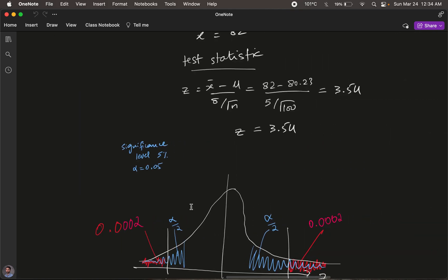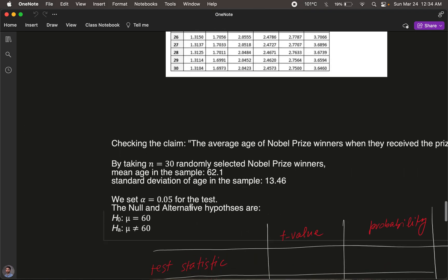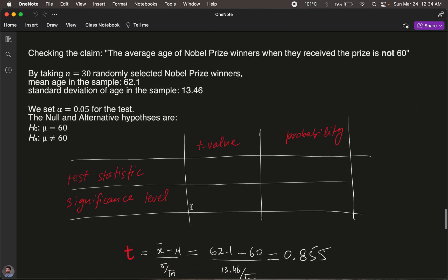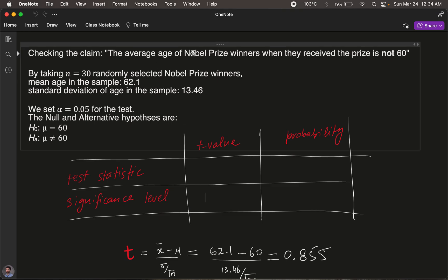Let's look at an example. We are checking the claim that the average age of Nobel Prize winners when they received the prize is not 60. This is our claim, set as the alternative hypothesis: average age ≠ 60. The null hypothesis is the opposite: average age = 60. We have 30 samples, a sample mean of 62.1, a standard deviation of 13.46, and a significance level of 0.05.